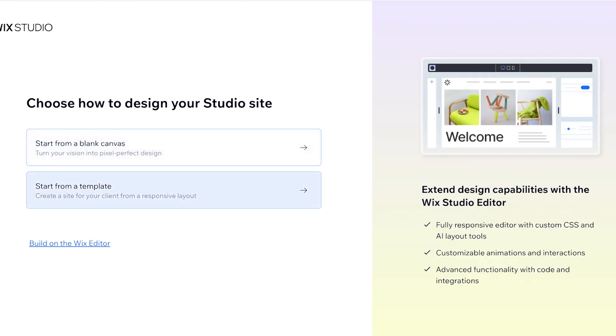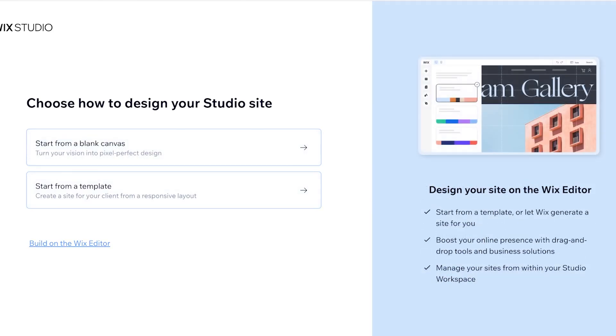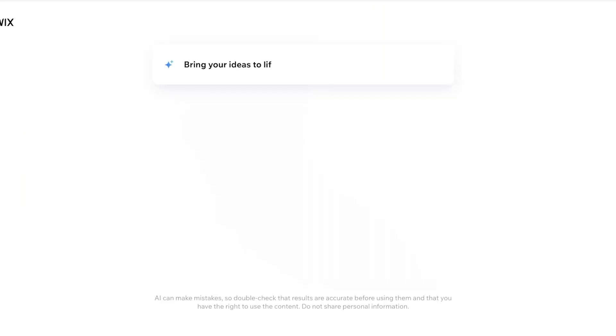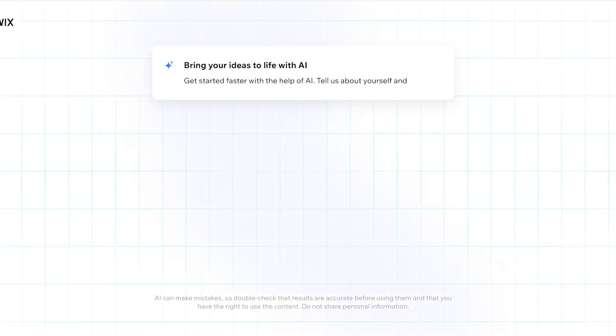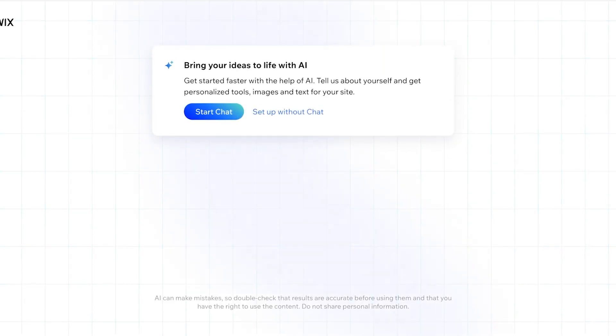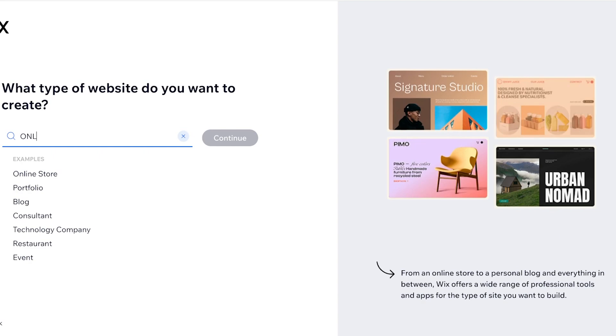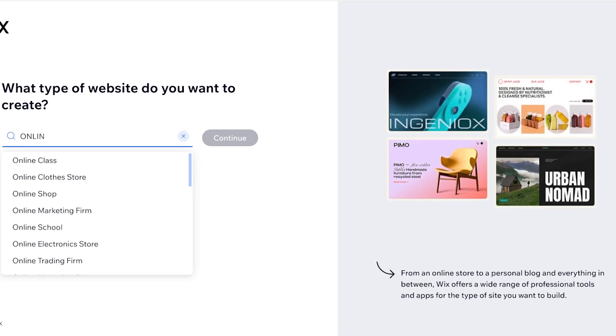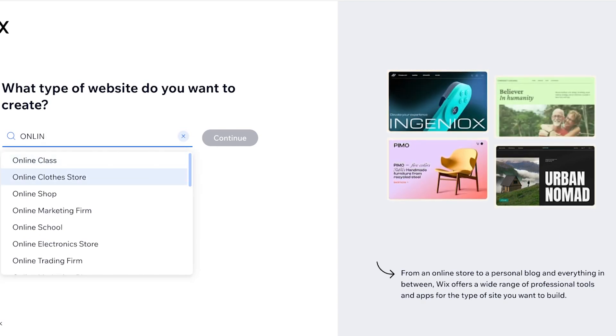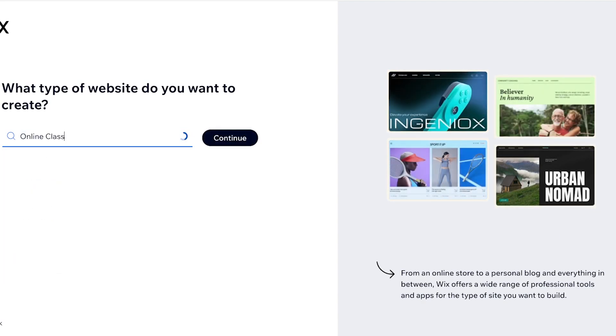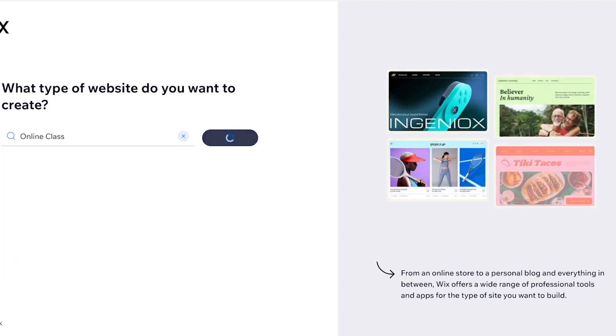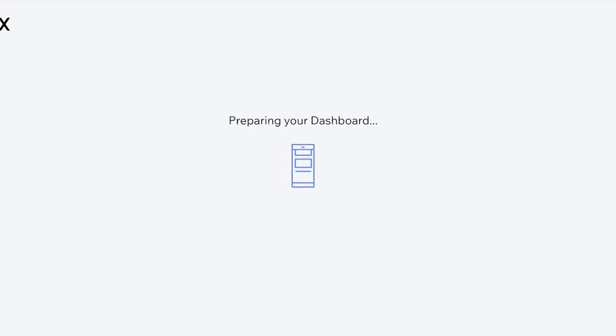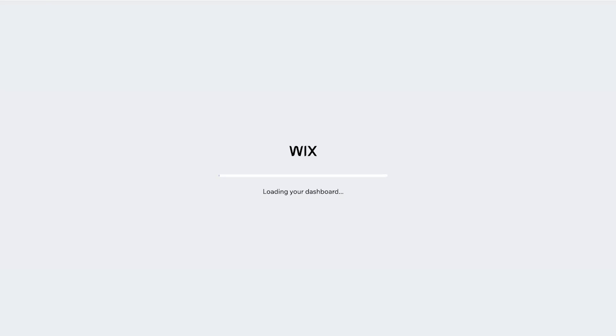Now from here we're going to click on create new site. We're going to build on the Wix editor. I don't like to build on the Wix Studio editor, that's just my personal preference. We're just going to set it up without AI chat and you're just going to write online class and then click on continue.